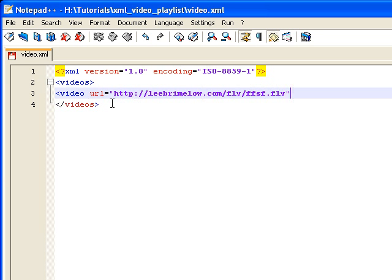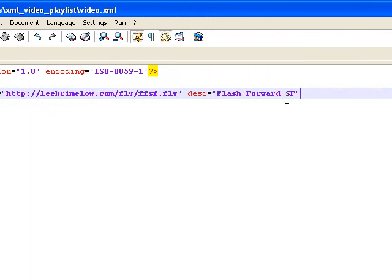This is just a video from the last Flash Forward conference. Now I want to put a descriptive label in there, so I'm just going to use DESC, short for description. I'm just going to type in Flash Forward SF. So I have my URL and I have my description. Now I can close this tag using the shorthand syntax — forward slash, then close that bracket.